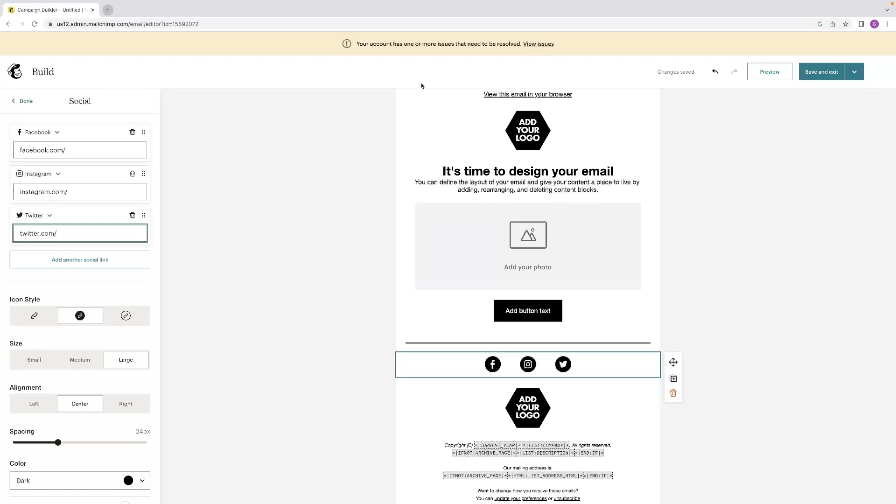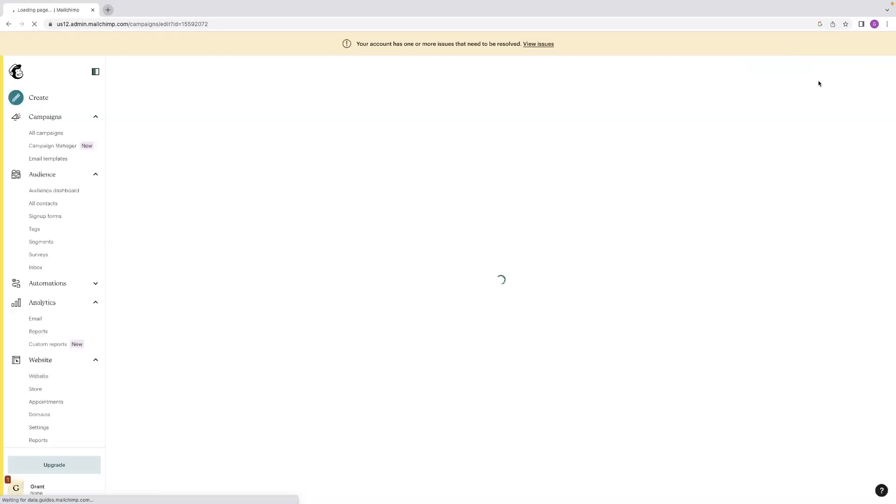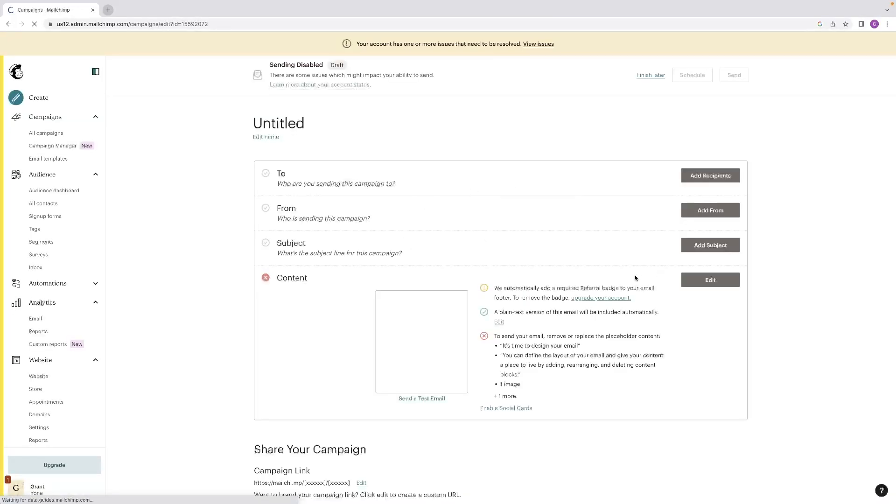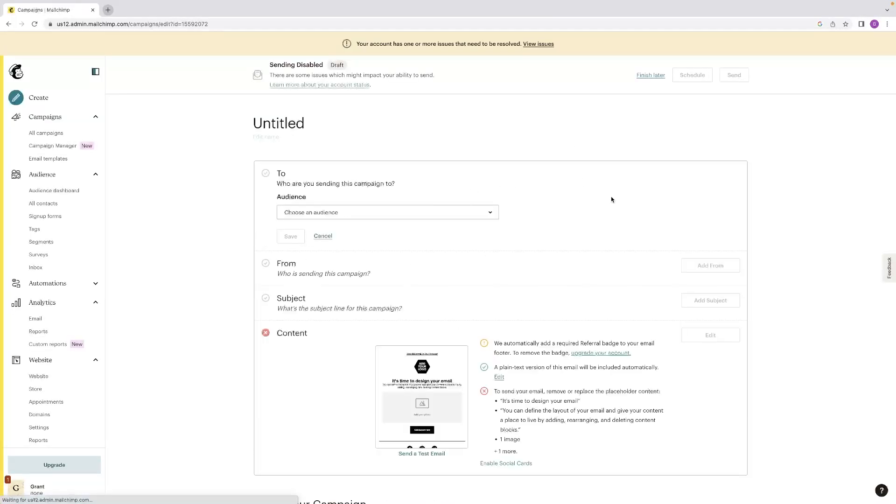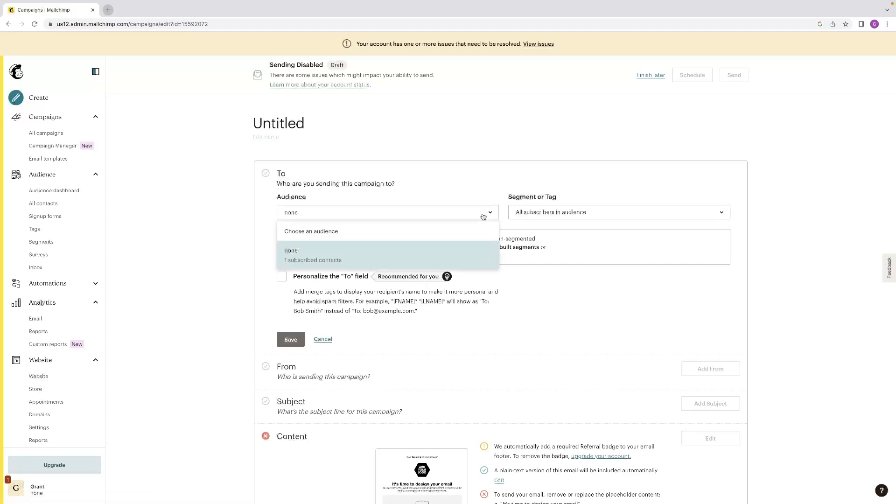Once you've built your message and you're happy with the look of it, hit save and exit in the top right hand corner. And that will then take you to this page where you can add recipients. So from your audience that you built earlier, as I instructed you to, you can add that list there.